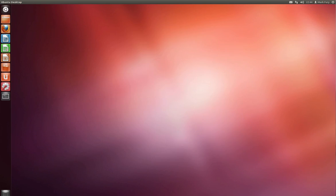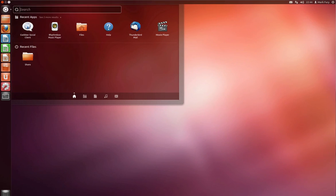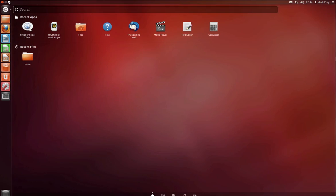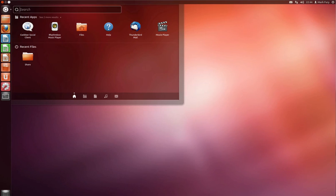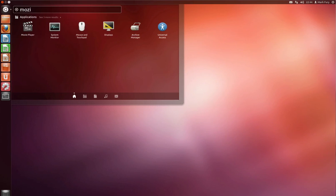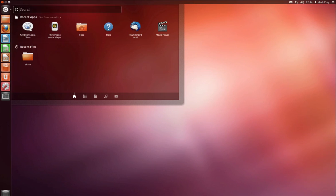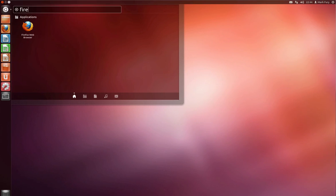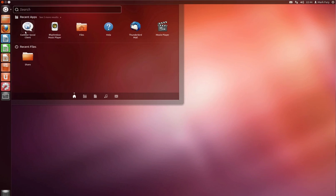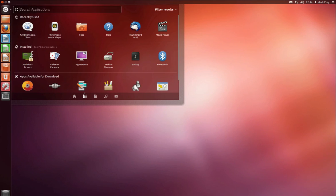Now let's take a look at this menu or the dash home as they like to call it. You can sort of view it like this or you can maximize it. I'm not the biggest fan of it to be honest. We have the recent apps and recent files here and you can easily search for a program or a file, for example Firefox.